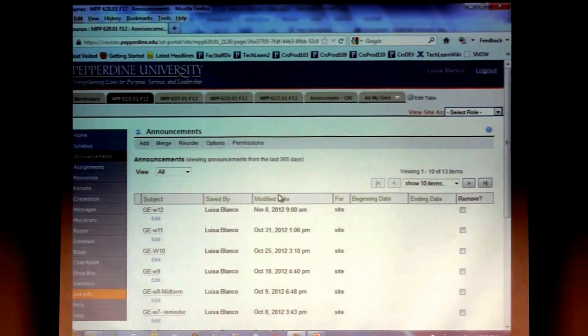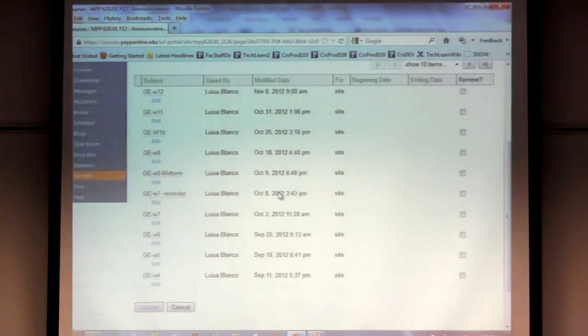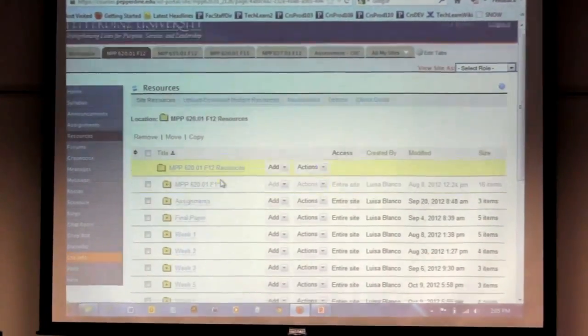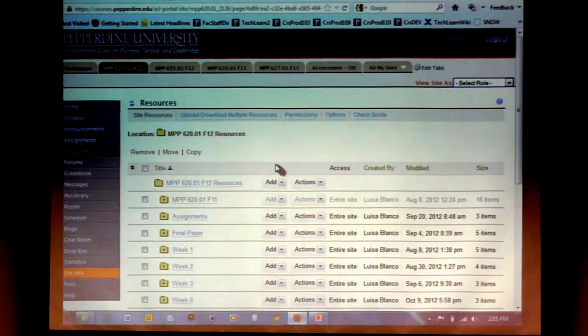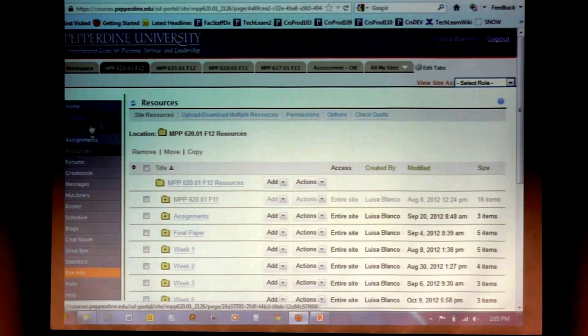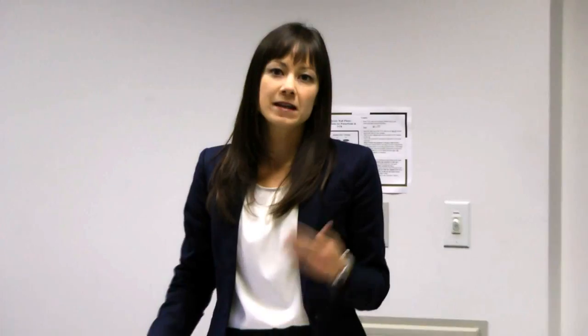I'll quickly show you that. For my global economics class, we have an announcement for each week. I usually send it the week before so the students know what we're covering. In resources, I have a folder for each week where I post the files and PowerPoint presentations we're using. Students really like that because they're very computer savvy and they can easily go back to courses anytime to check what they're supposed to be doing next week or what assignment they need to submit. The traditional features of courses have been very useful for keeping myself and students organized.